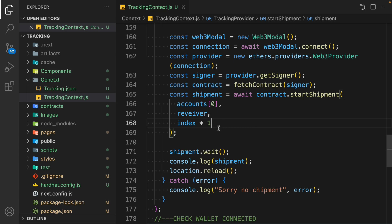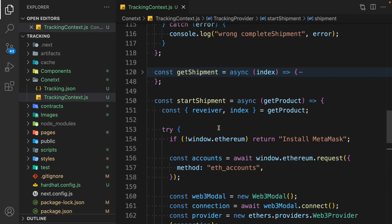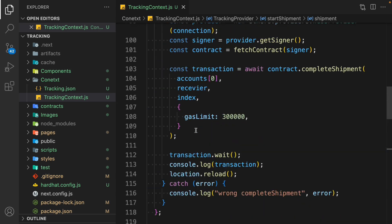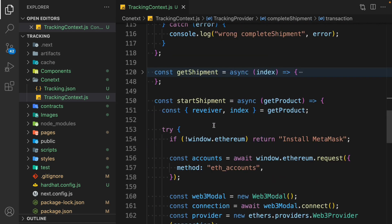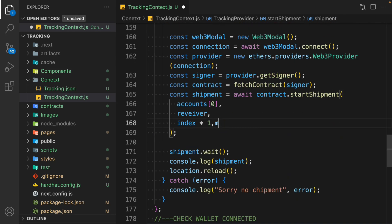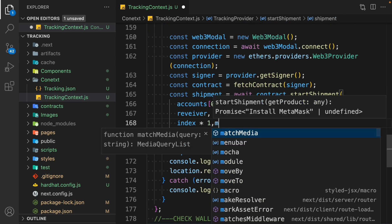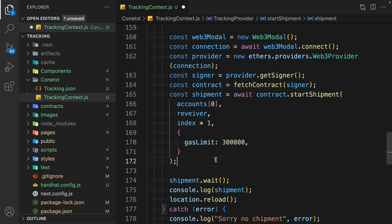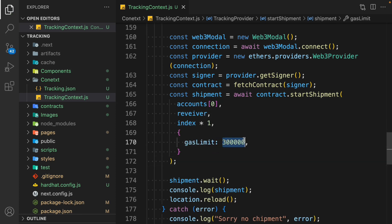I've already done that configuration. You can see this is the gas limit I have provided. I'll simply grab that and pass it here — I've defined the gas limit right here. This is the ideal value you can assign as a gas limit. But you should always play with this number because there is no fixed number that can tackle every gas limit error.